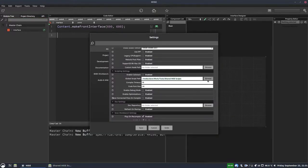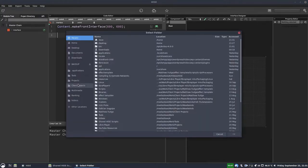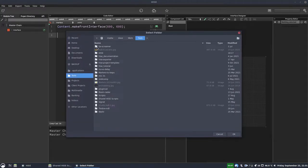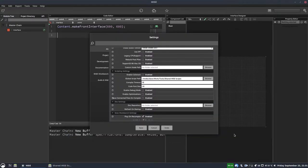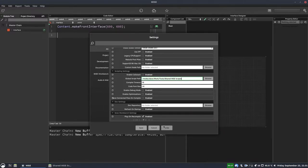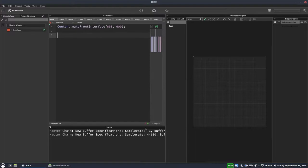And we're going to set that to our Shared HISE Scripts folder. So you just click the Browse button and then you can point it to the location you want. So in my case, it's this Shared HISE Scripts folder. And you hit OK and the path will be set in here as well. So you can double check that. Then you hit Save.